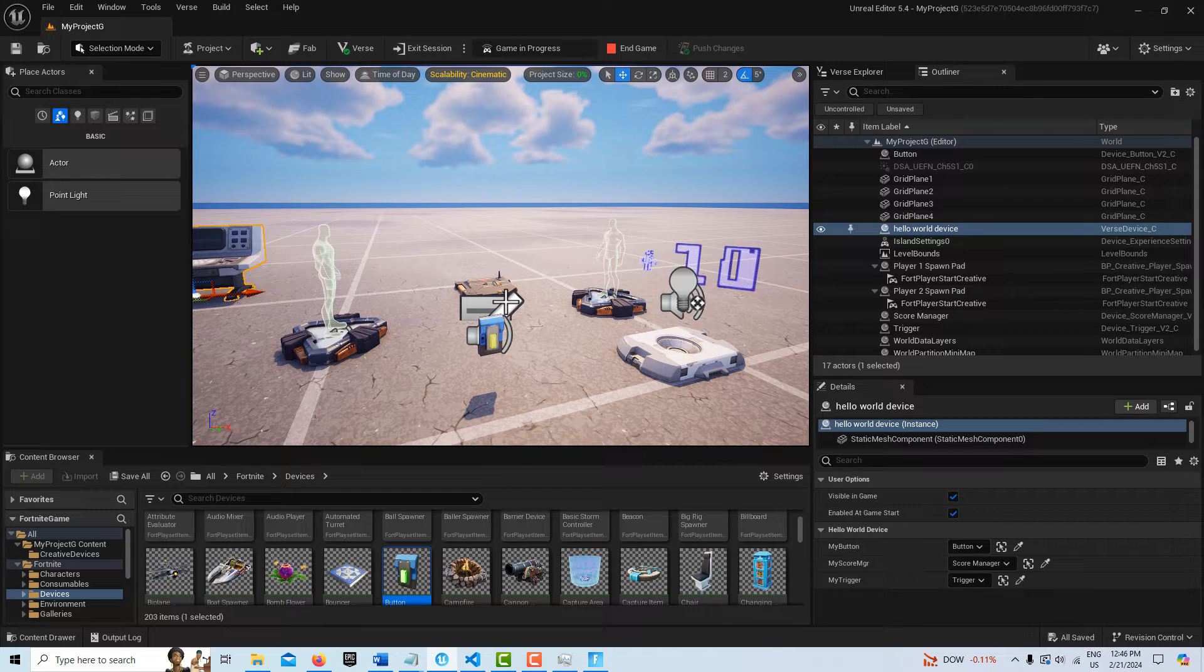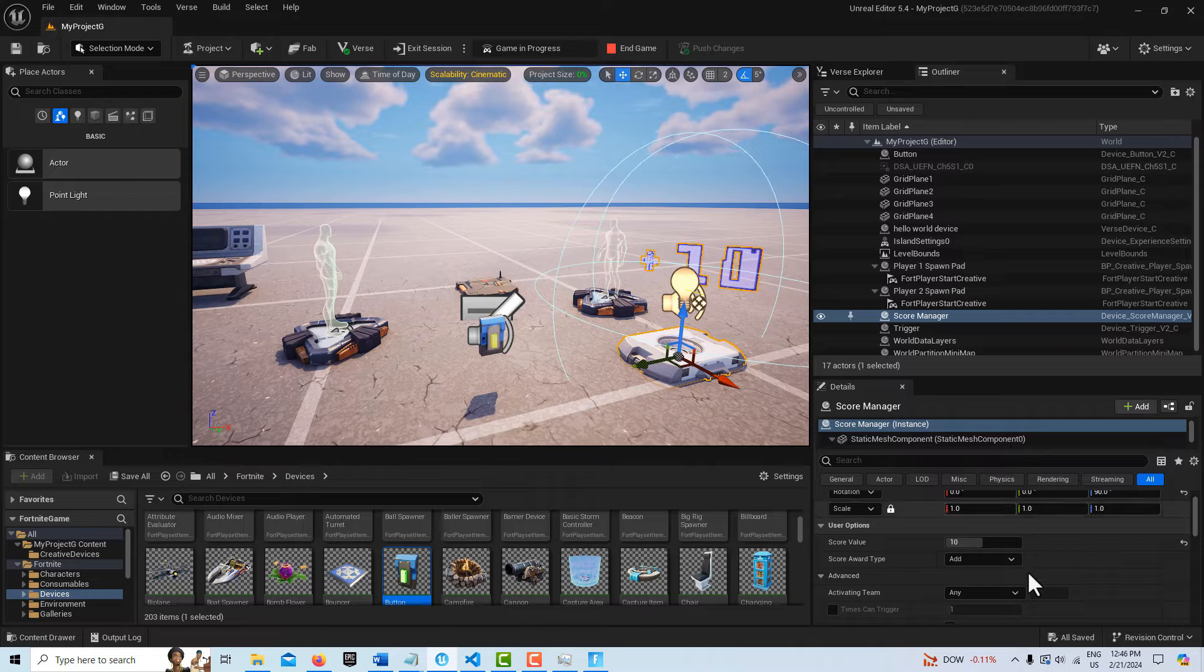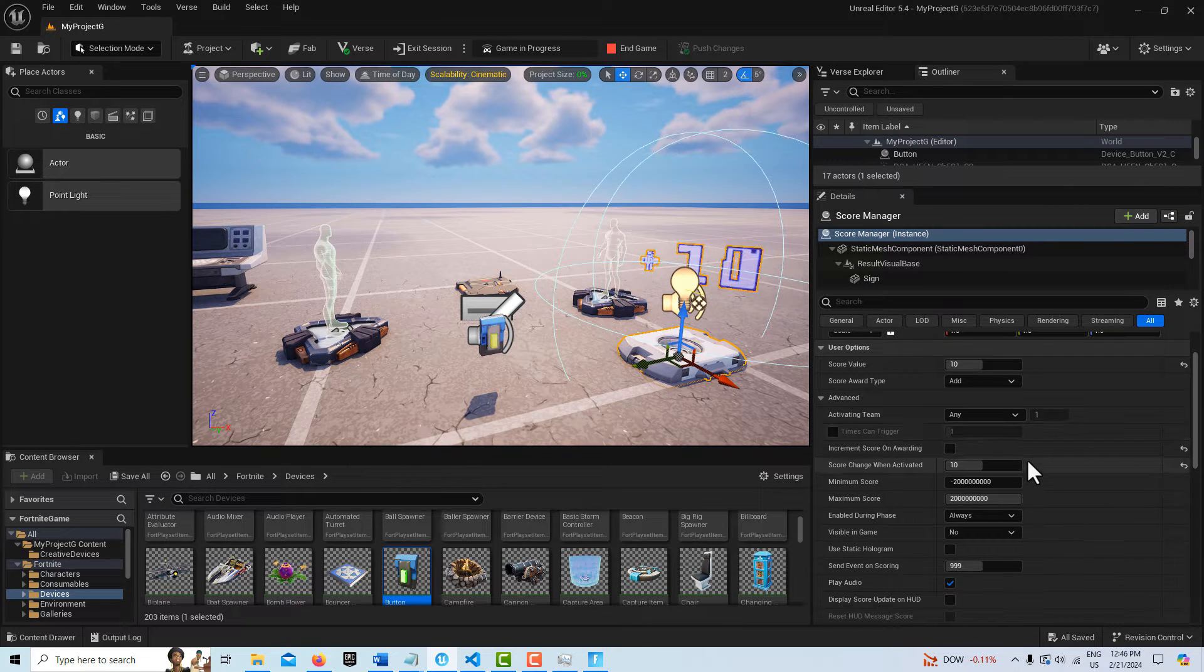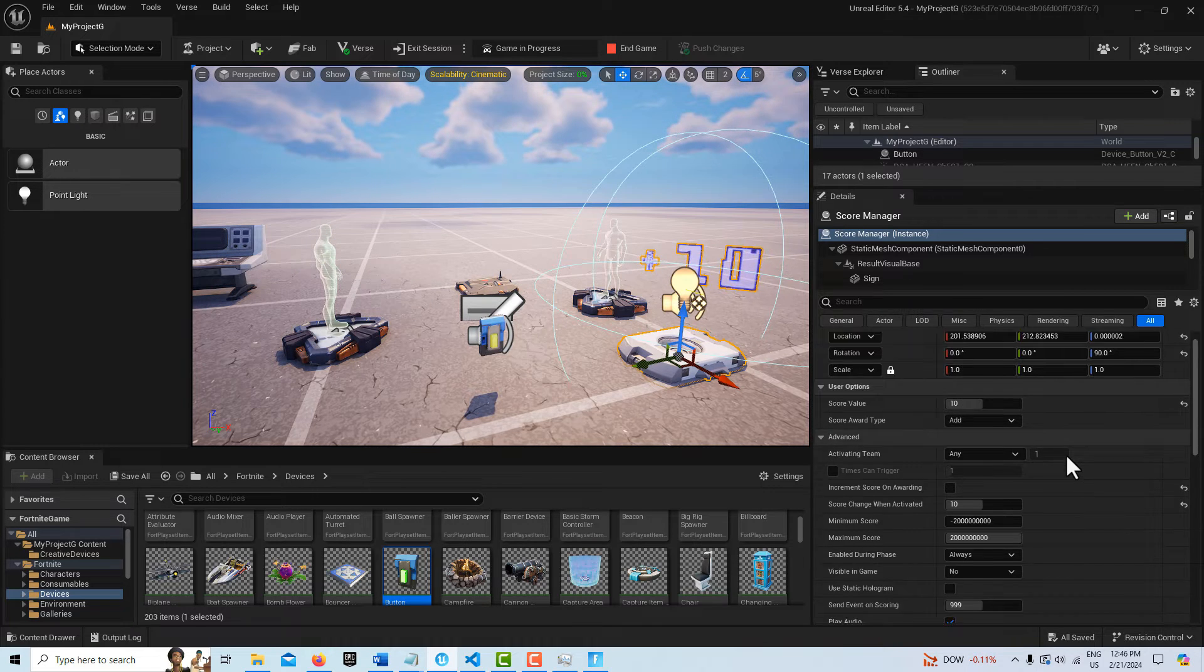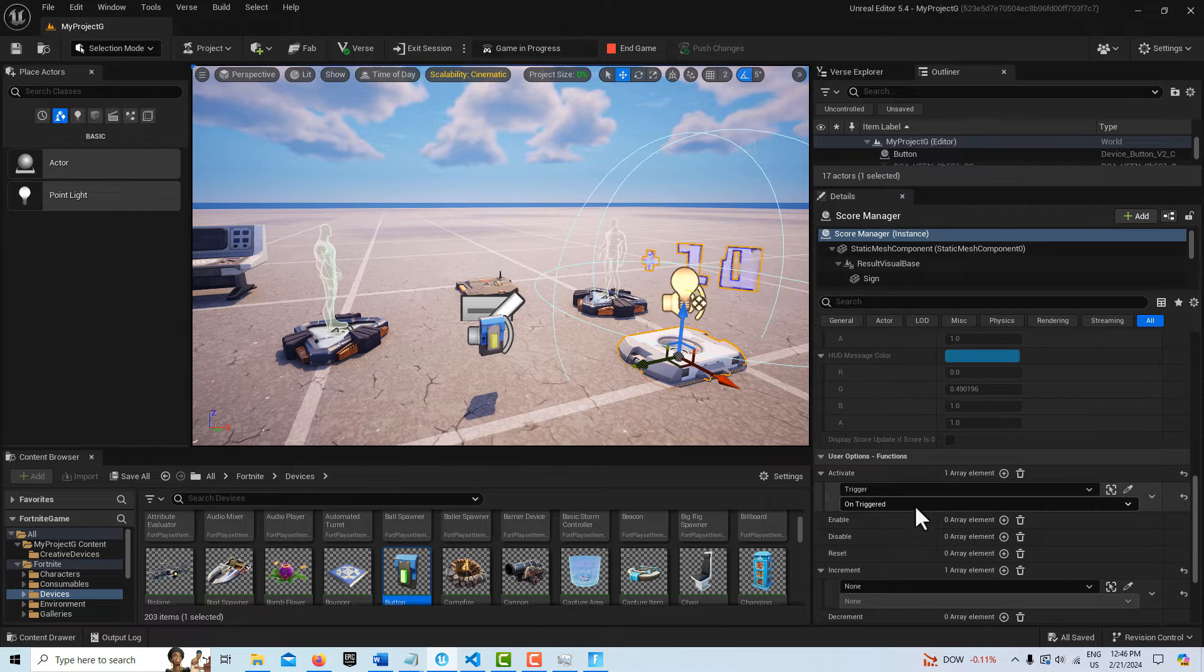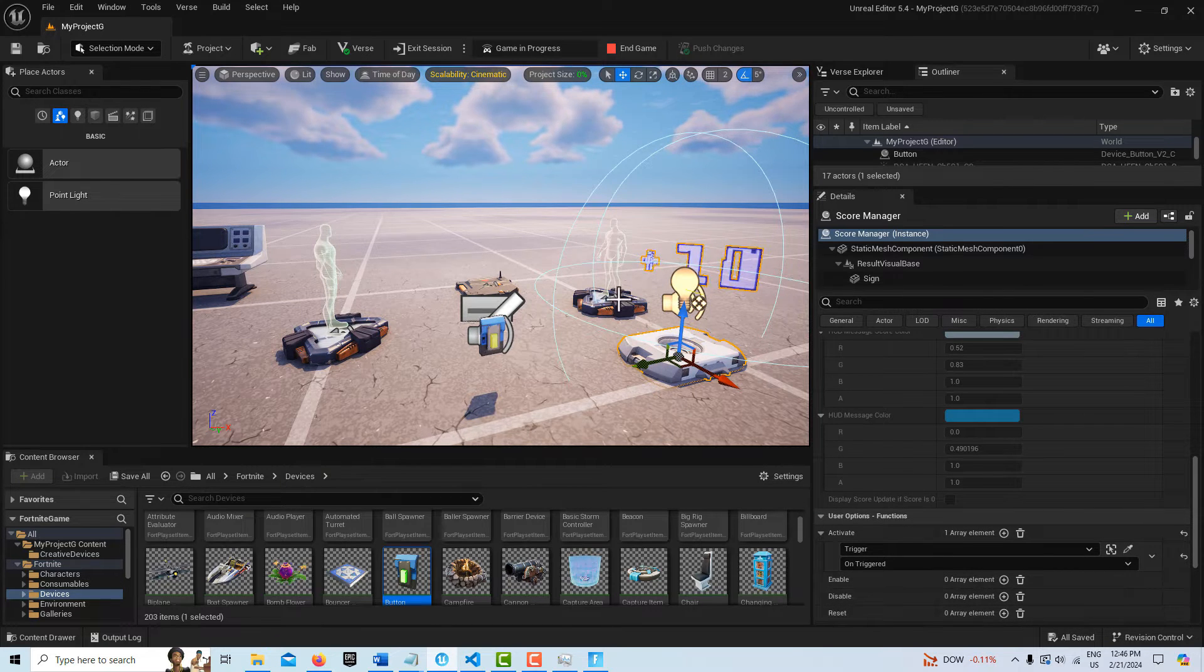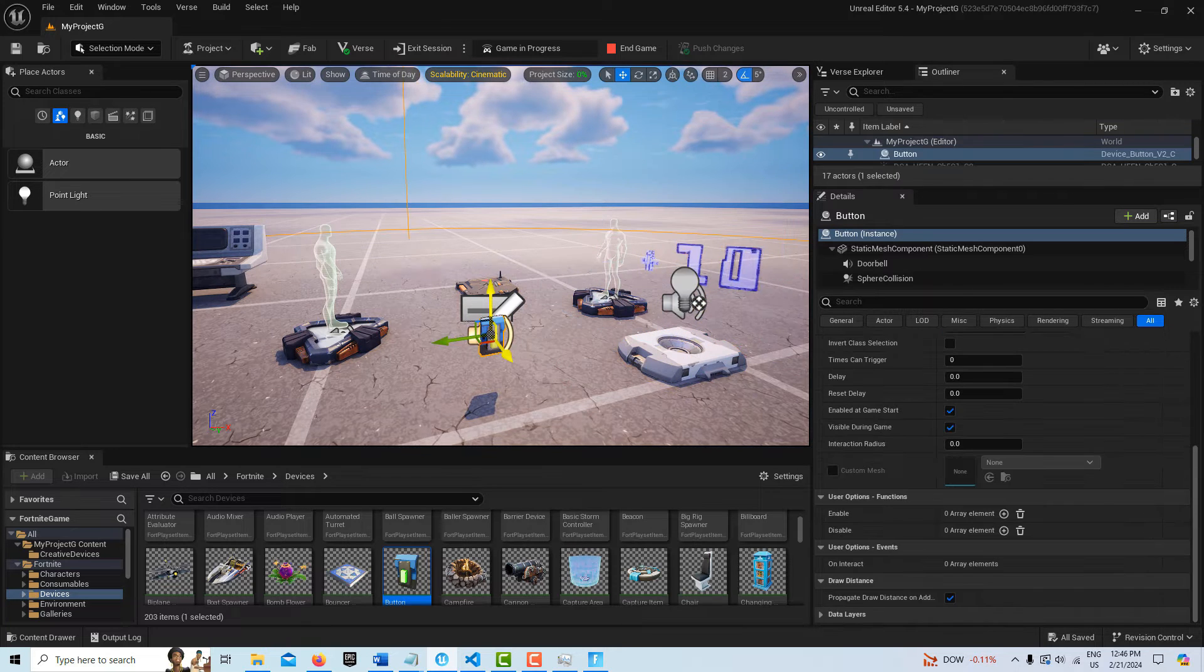The trigger is set here among the devices. If we look here real quick on the score manager, see it's set to increment, to go up by 10. And then you'll see that the trigger is set to trigger it. So every time I go over the trigger, the score manager will go up by 10.